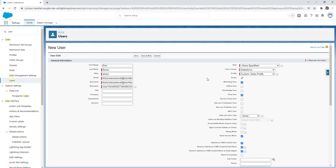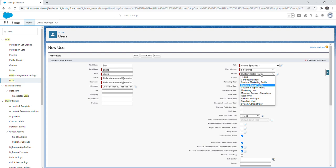So moving on to the profile, I selected the custom sales profile. Profiles are mandatory and you do need to select a profile before saving a new user. The reason I picked a custom profile is because you'll learn that standard profiles in Salesforce have limitations, so it's best practice to always assign a user a custom profile.